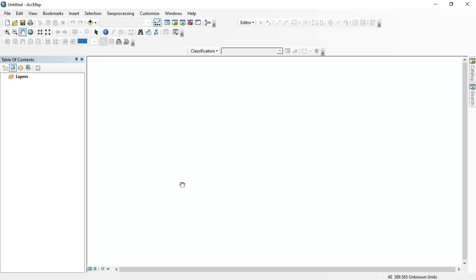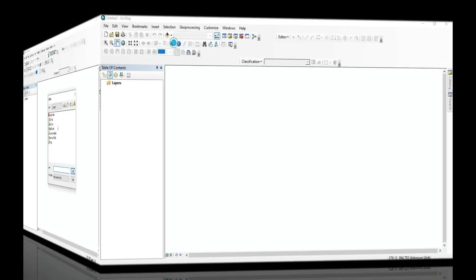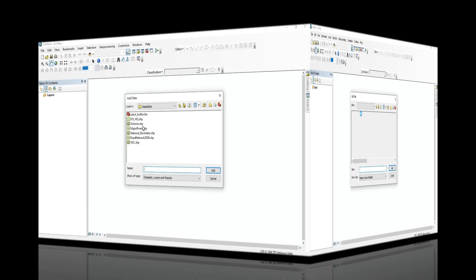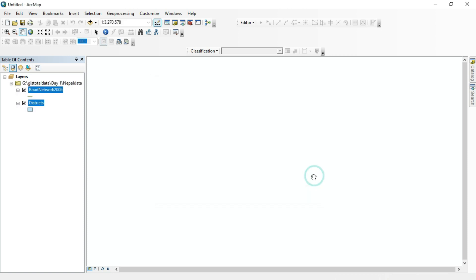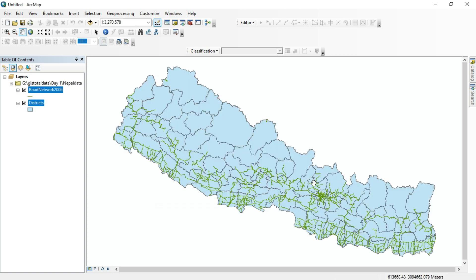Hello, namaste to everyone. Today we are going to talk about Model Builder in ArcGIS. First of all, we will load our data — district shapefile and road network.